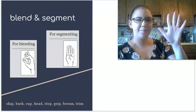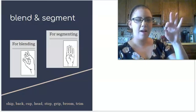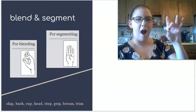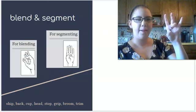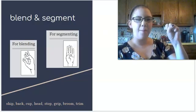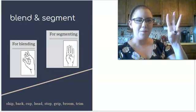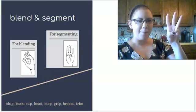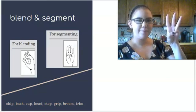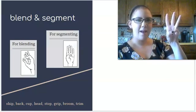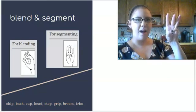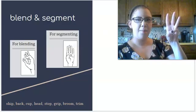C, a, p, cup. Three fingers for cup. C, a, p.